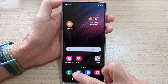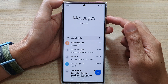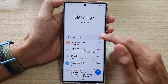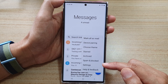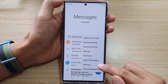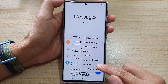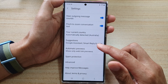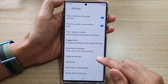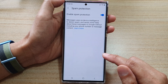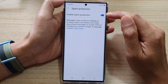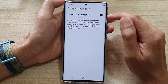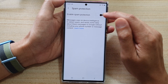In the text messages app, tap on the option key and from the pop-up menu tap on settings. Next, scroll down and tap on spam protection. In here, tap on the enable spam protection toggle button to switch it off or turn it on.